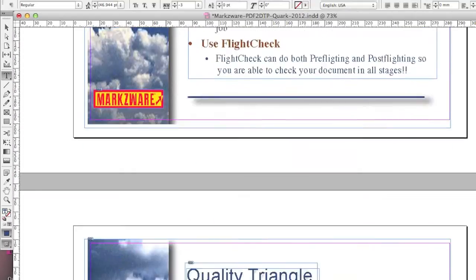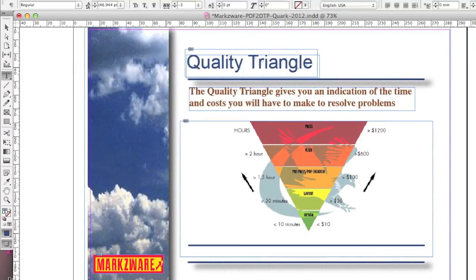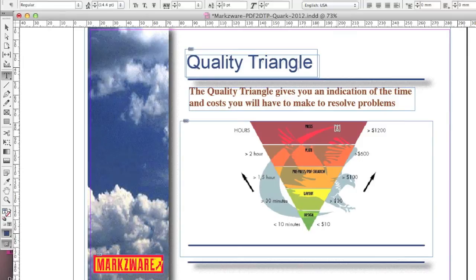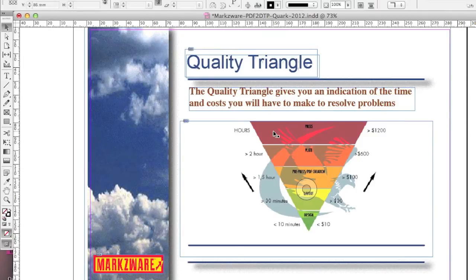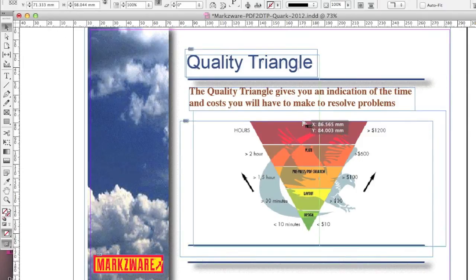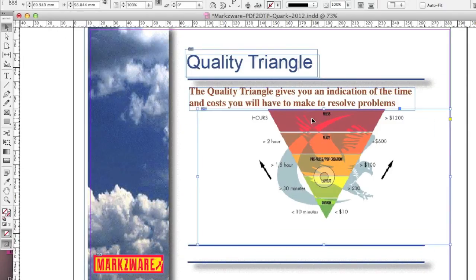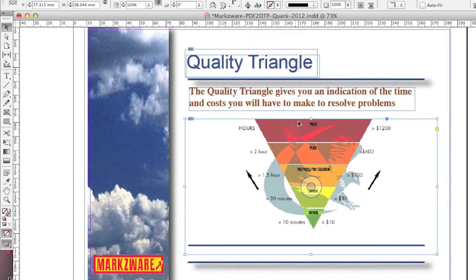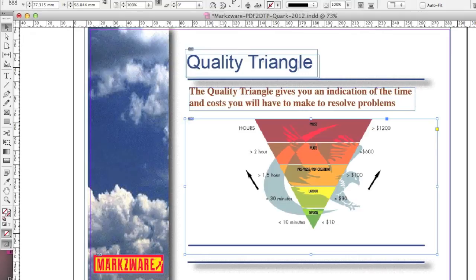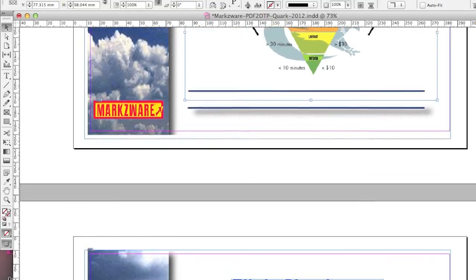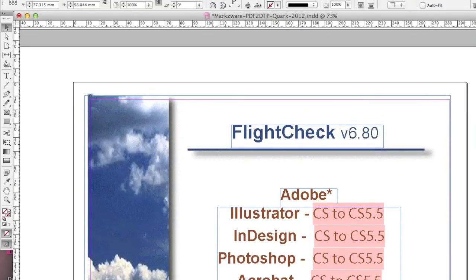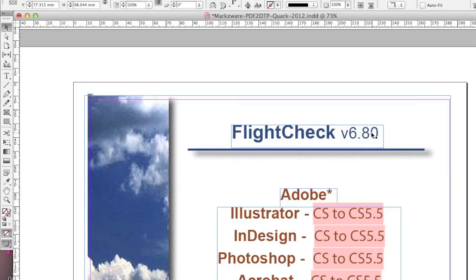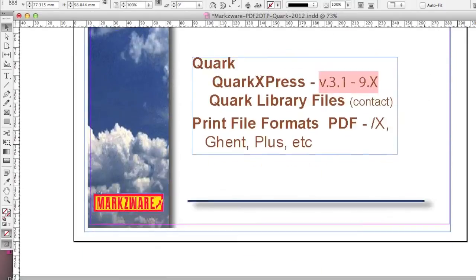And you'll notice here, even this graphic comes over, which I find really cool. So we get the entire graphic on how preflight will save you a lot of time and money. On that note, FlightCheck is now out with a new version, version 6.90, not 8.0 anymore. It's a slightly older PowerPoint. But anyway, you get the idea here.